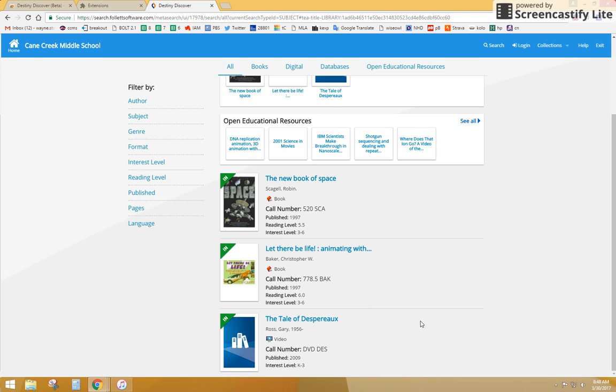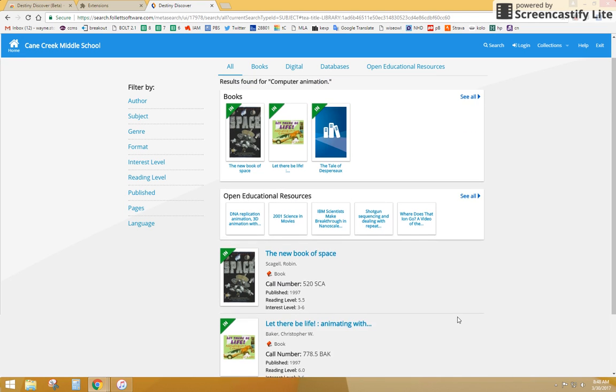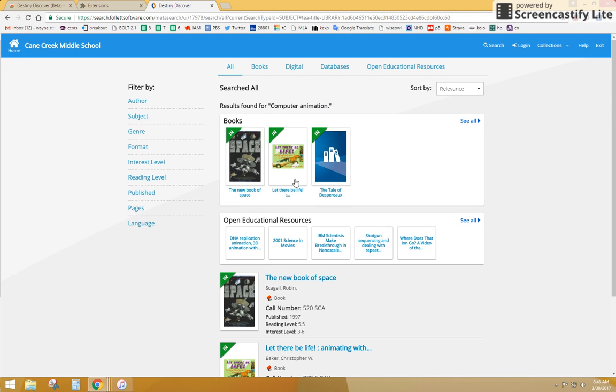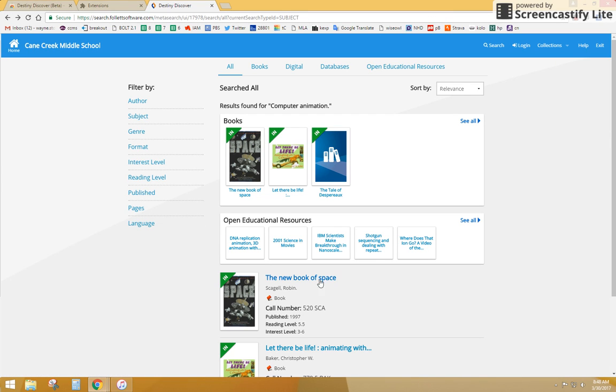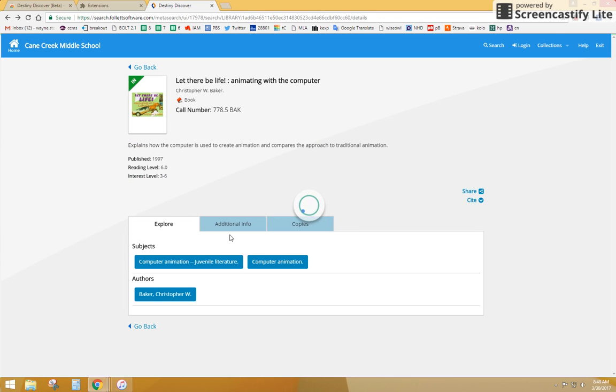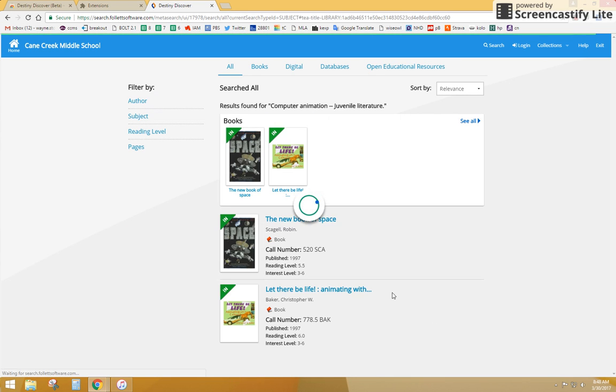So I don't really see anything else here that looks interesting in terms of computer animation. So I'm going to click back, and I noticed that it said juvenile literature. So I'm going to click on that one also just to make sure. And I basically get the same books. So pretty much you're done here with your search.